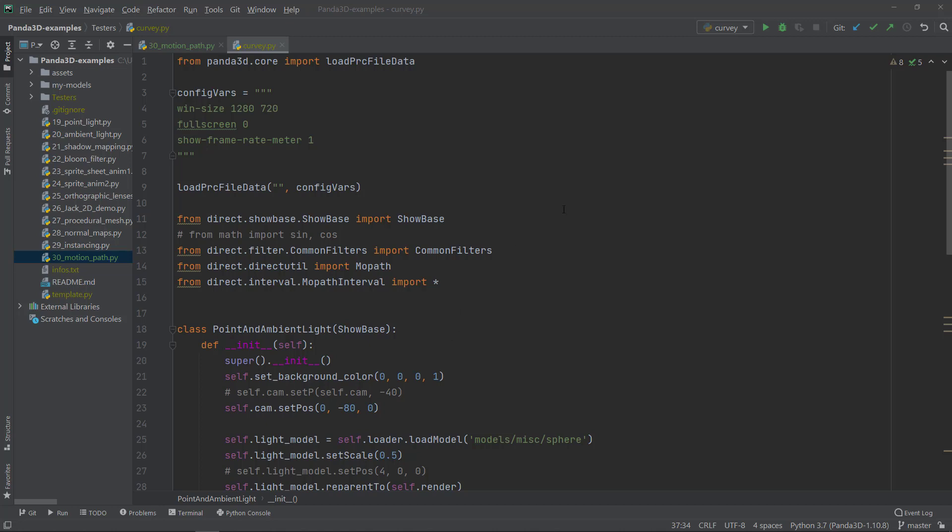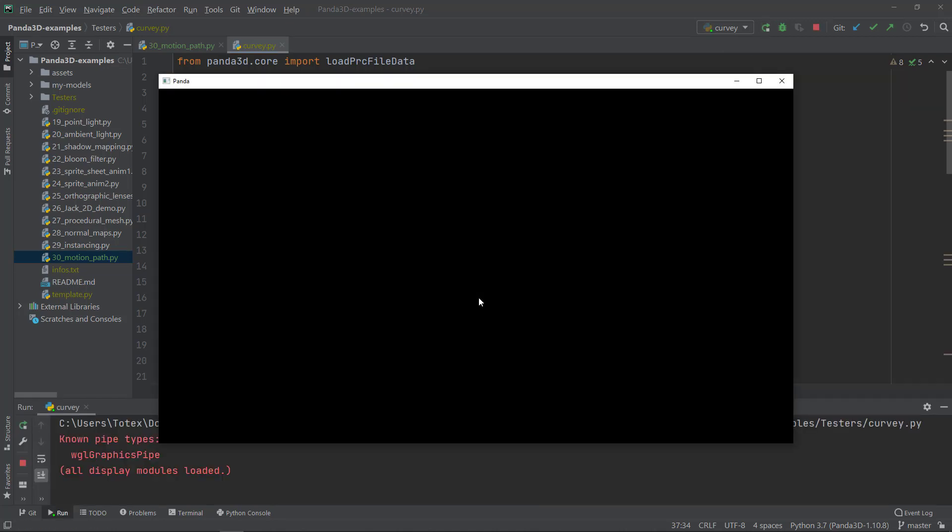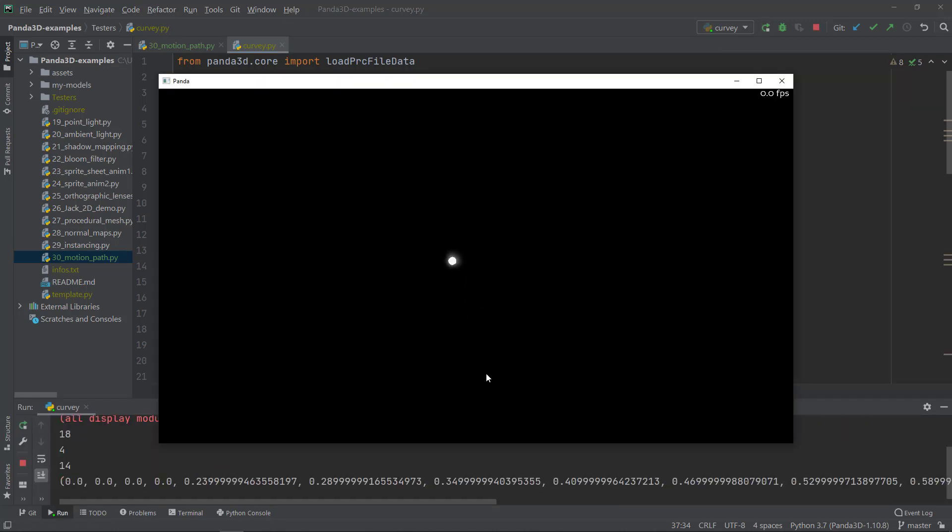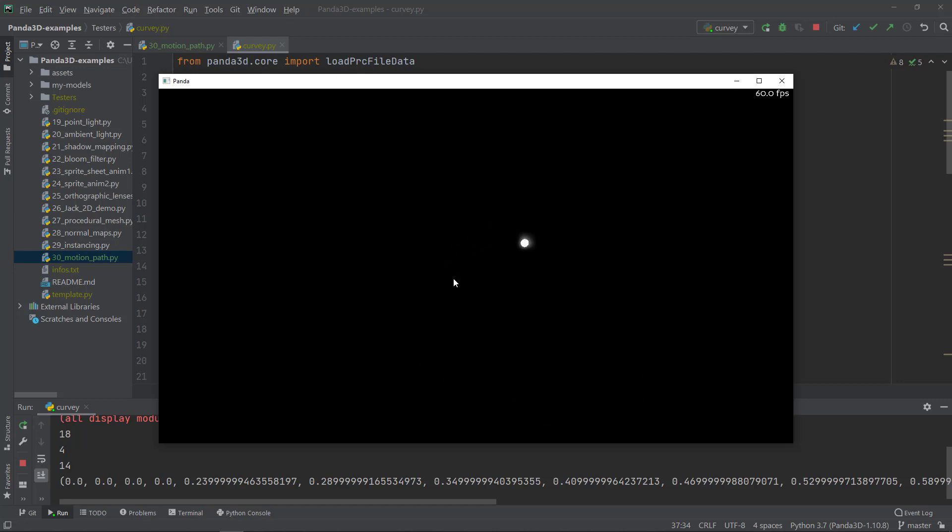I'm just going to show you the end result, what we are going to create in this one. So we will have this sphere which follows a path. And this path can be created inside Blender and I'm also going to show you how to create it using NURB curves.